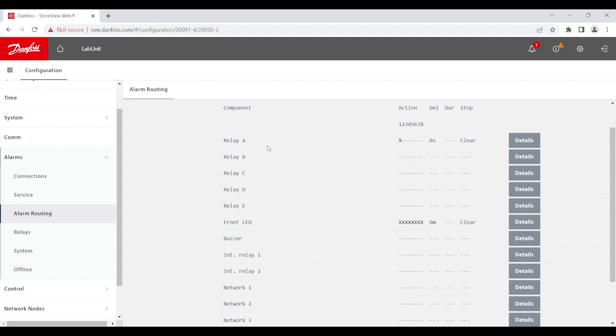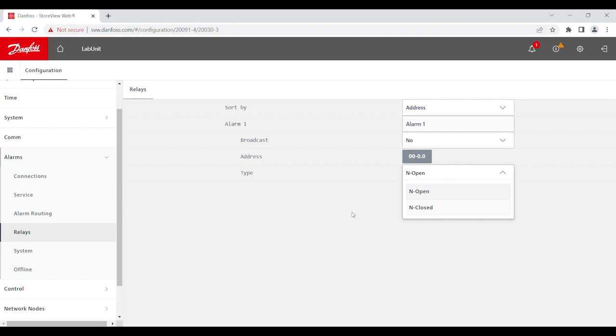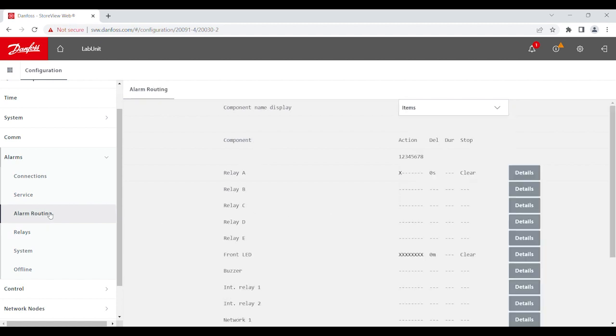Now, once you have enabled the relay, you can head over to the relay section. And you will notice that the alarm relay has been generated. Now, you get to assign the address here and also the type, whether it be normally open or normally closed. So, any time there is an alarm for your action number one, then it will generate the relay that's been just created.